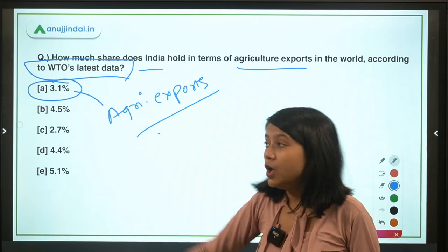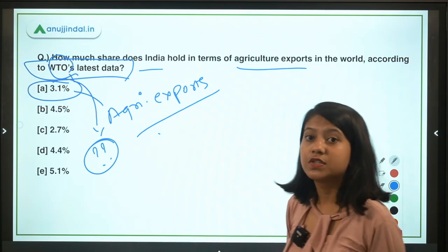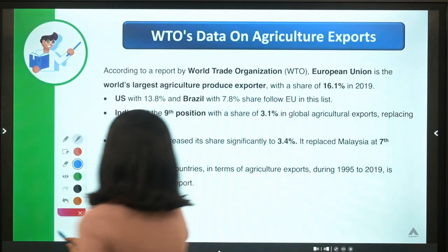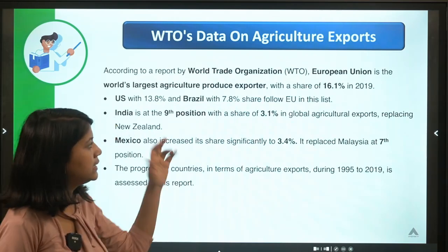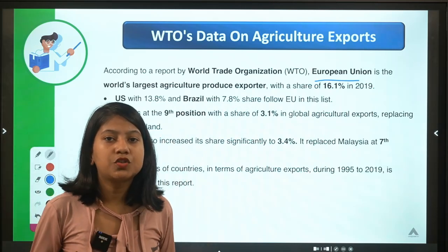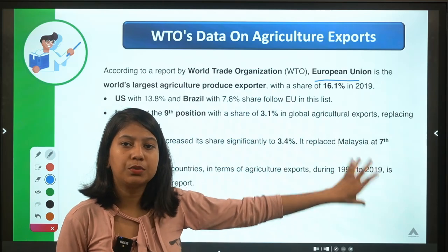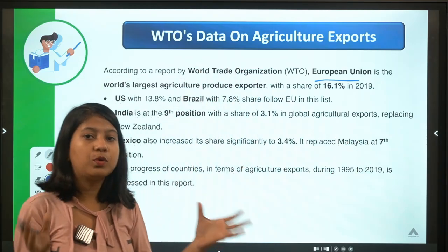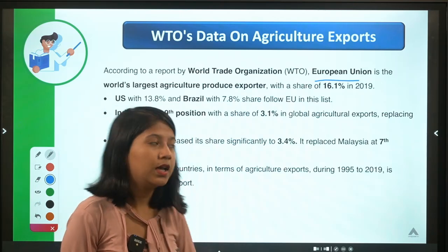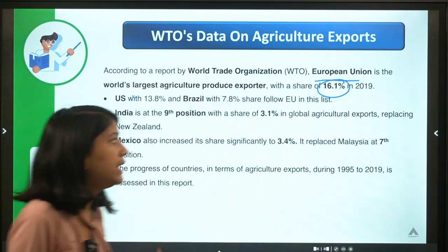A question for you: who is the Director General of WTO? It is the first woman to head WTO — tell me the name in the comments. Now, the WTO data shows that the European Union has the lion's share in agricultural exports because it is a combined group of 27 countries. The EU is the world's largest agricultural produce exporter with a share of 16.1 percent in 2019. The report assesses a 25-year duration from 1995 to 2019.